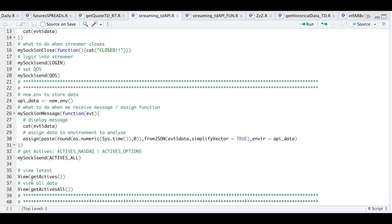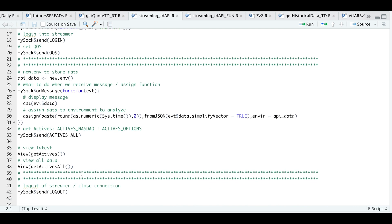This very next line called get actives will get you the very latest actives list, depending on what you send. And the line after that called get actives all will get you all the data up to that point. Then finally, the very last block is just to log out. We're going to send our logout block, and this will close out your connection and you will see a printout in the console as well. I just wanted to give you an overview of what's going on in this script.